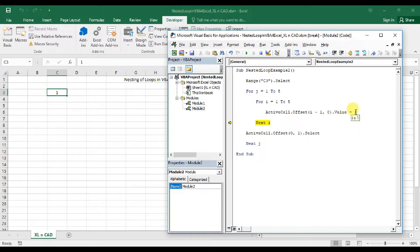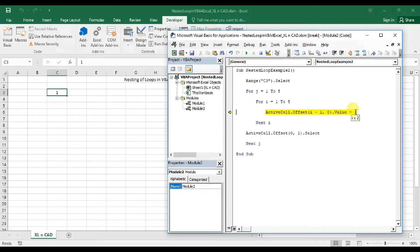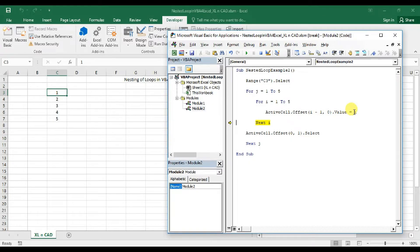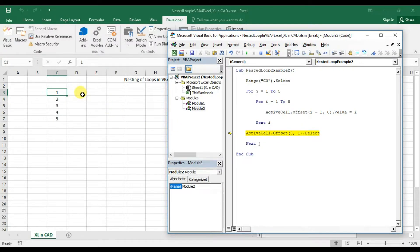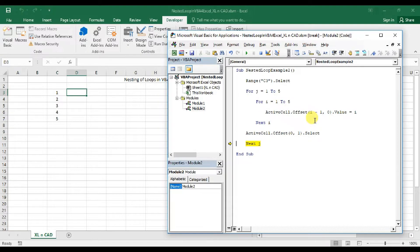Press F8 and you can see 1 is printed into cell C3. Now control is at Next i. When I press F8, value of i becomes 2. Press F8 and you can see at the cursor the value of i is displayed as 2. Then 2 will be printed into cell C4. This goes on until the value of i becomes 5. When value of i is 5, control goes out of Loop B. The next statement inside Loop A is: ActiveCell.Offset(0, 1).Select — so when I press F8, cell D3 will be selected. D3 is selected. Then Next j, and the value of j is now 2.